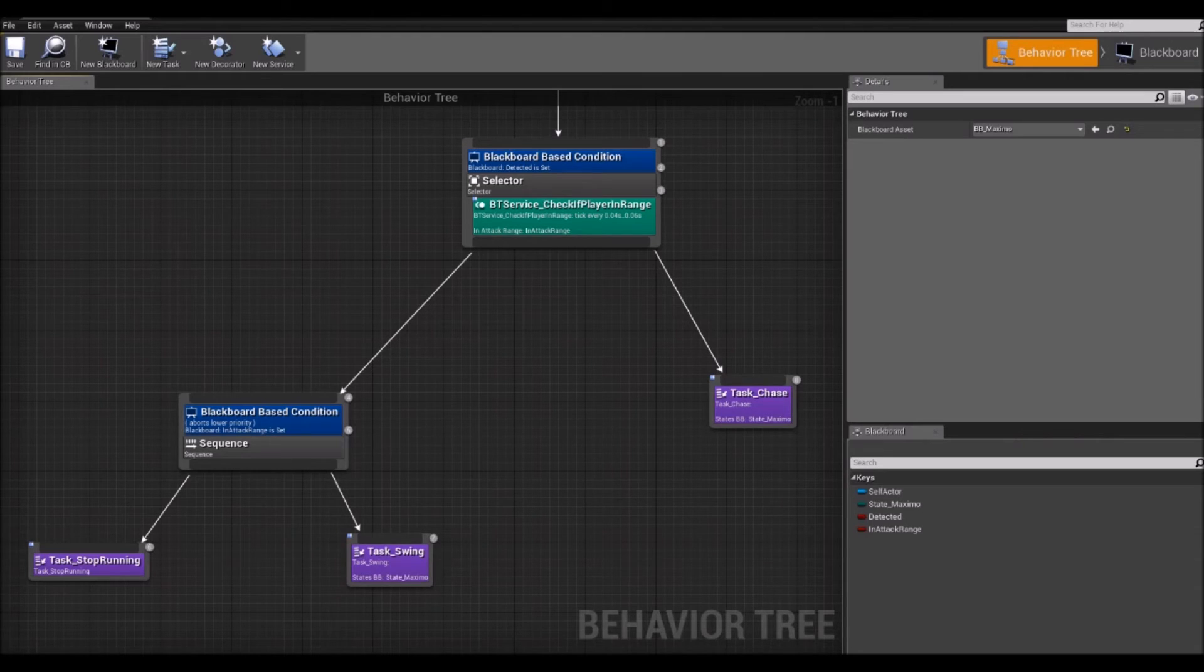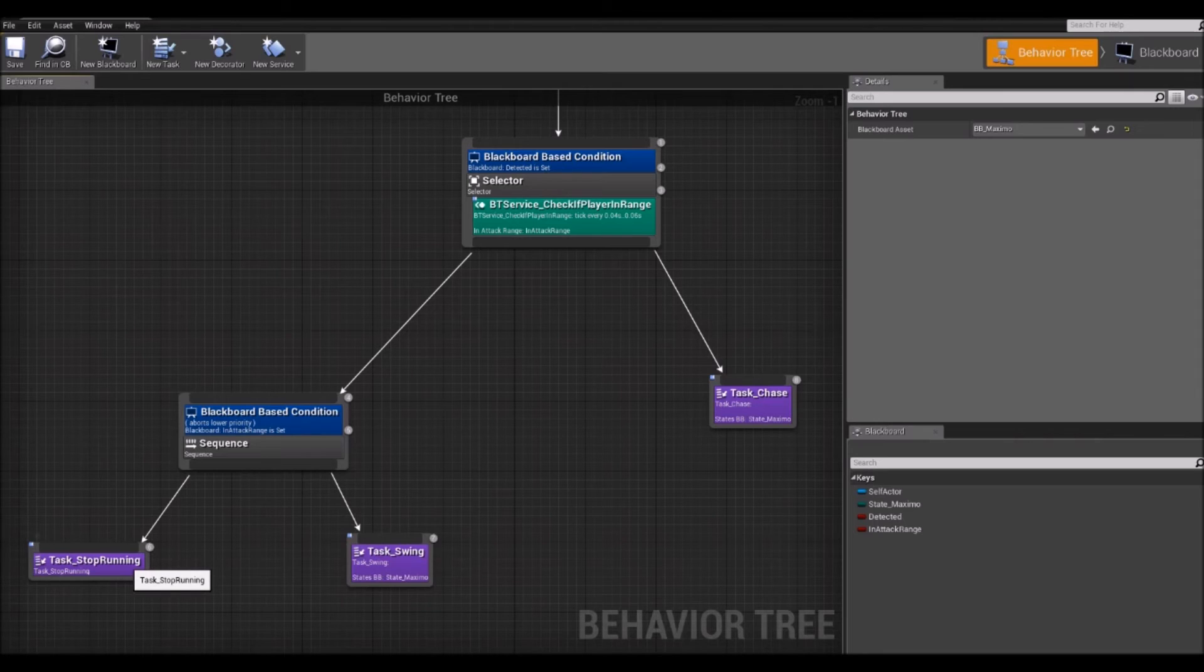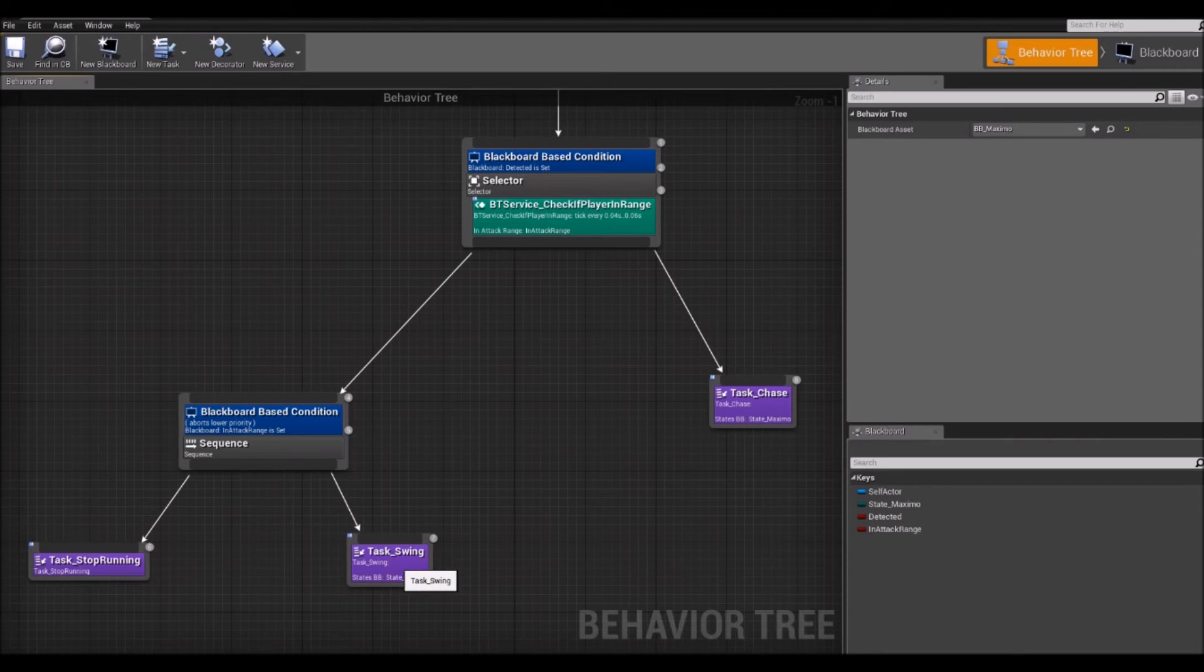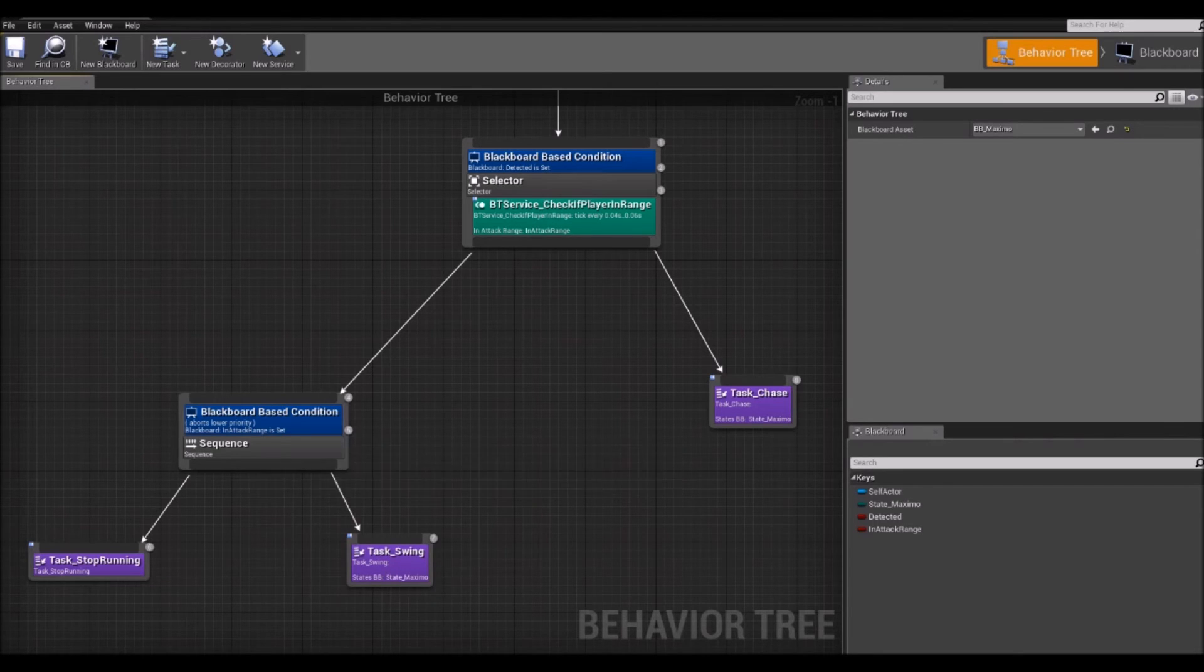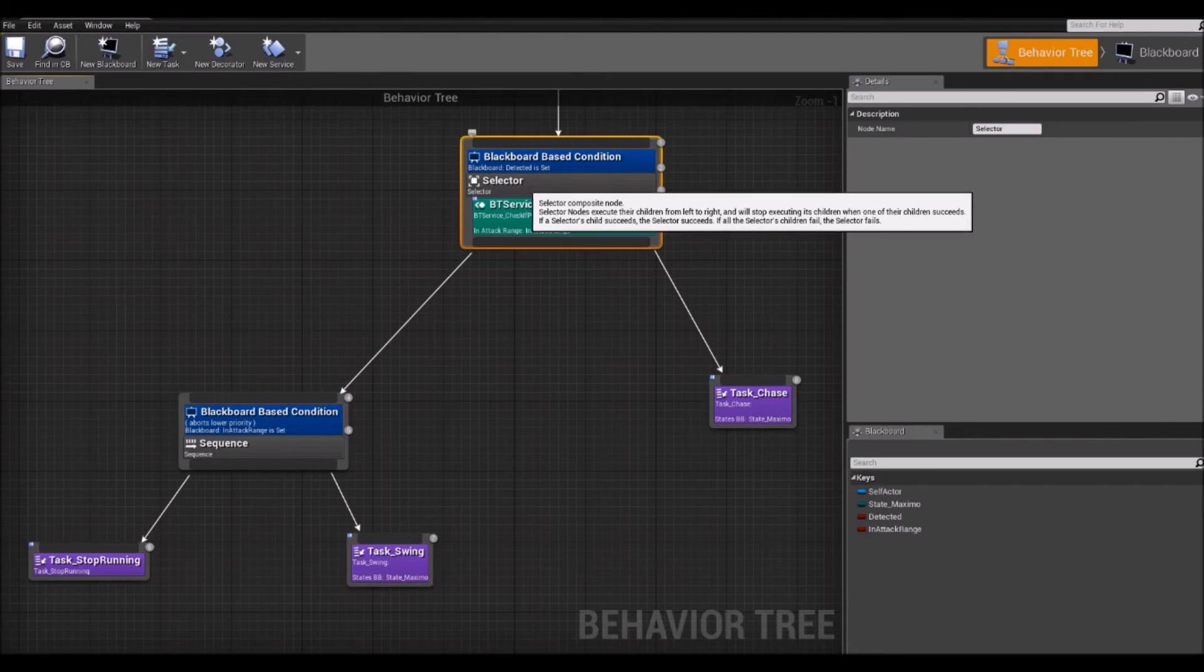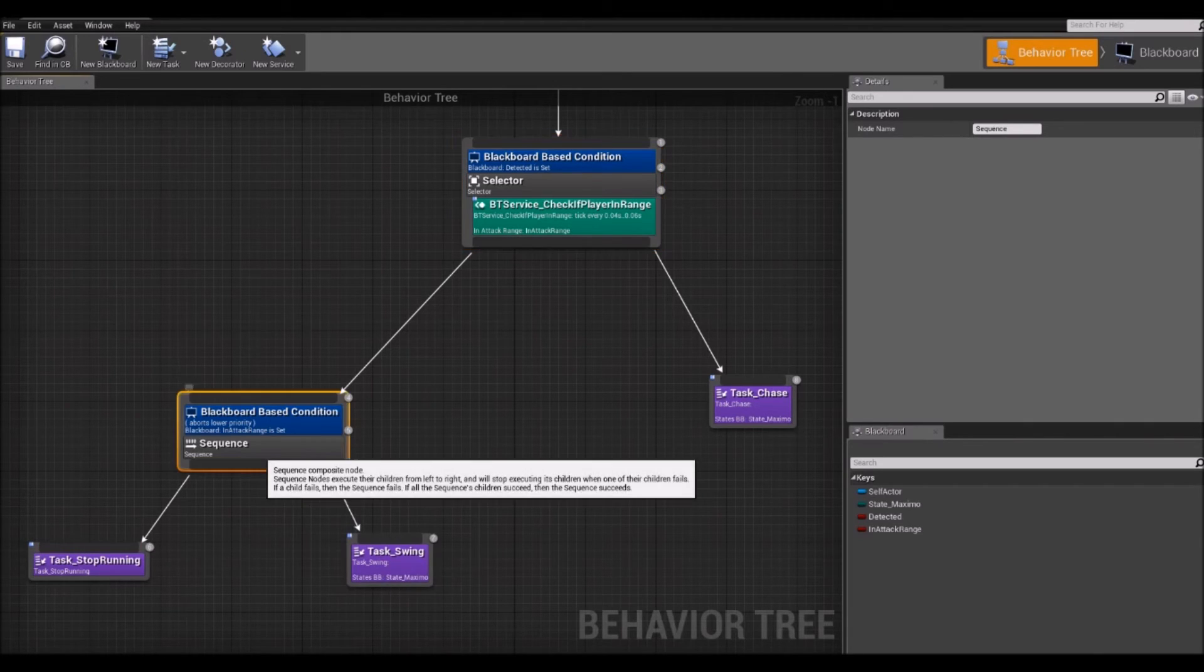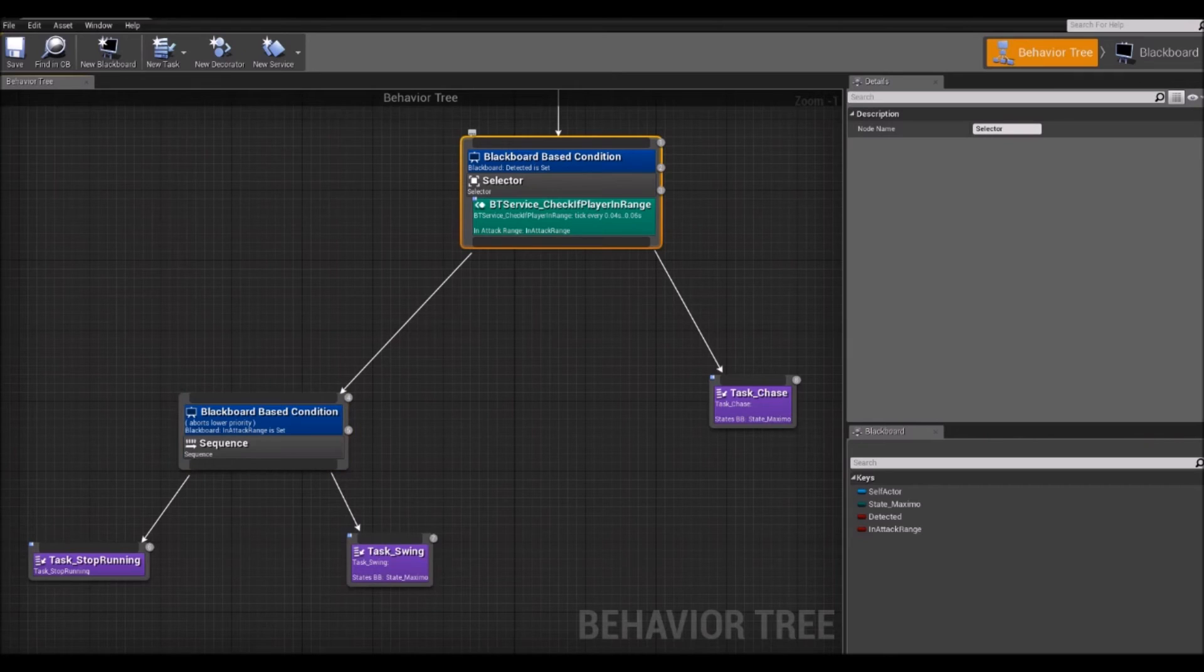For example, in this case, if running succeeds, the sequence will execute swinging. However, if running for some reason fails, it will not execute swinging. It will just return failure to this selector node. If running succeeds and then swinging succeeds too, then this sequence will return success to this selector node.